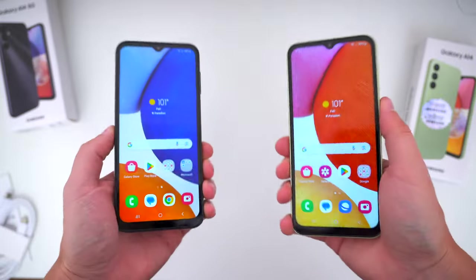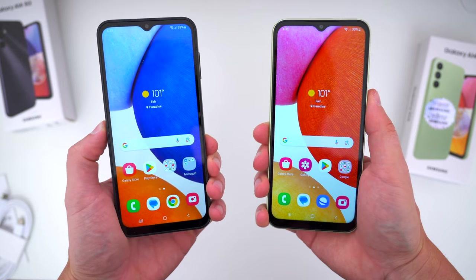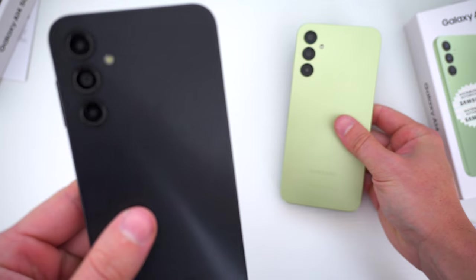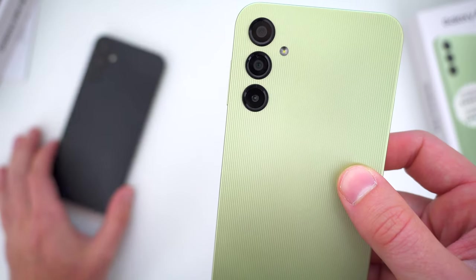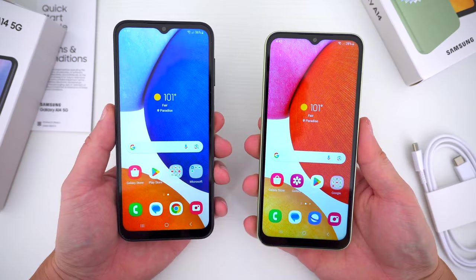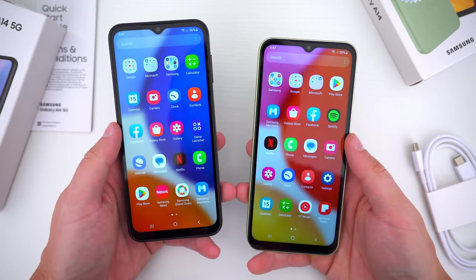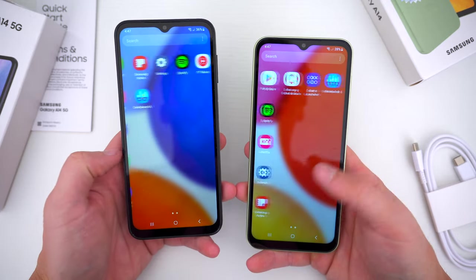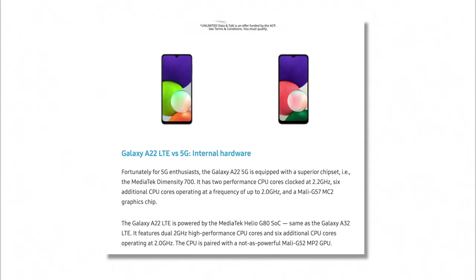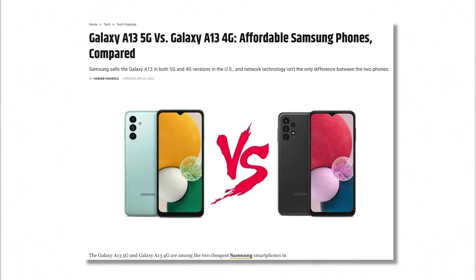So every year, Samsung does this thing where they release two phones with the same name. One's a 4G version, one's a 5G version, and there are minor, random differences between the two that wind up just causing more confusion than anything else. The two different phones are usually intended for different regions, different parts of the world. But over time, third-party retailers through Amazon and other outlets sell them both — and sometimes Samsung even sells them both, as was the case with previous A20-something devices and even the A13s last year.